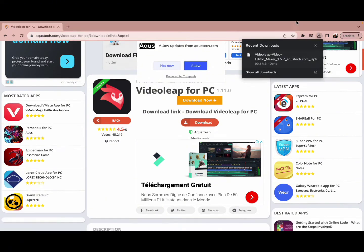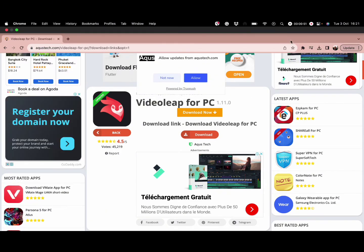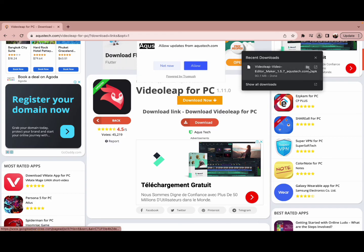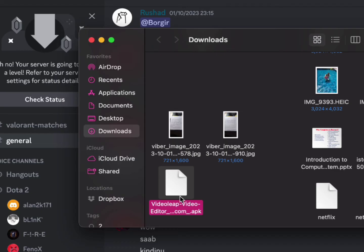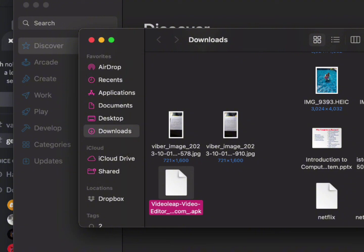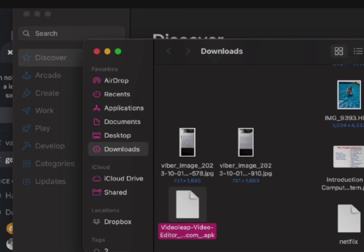In a few minutes your VideoLeap app will be downloaded on your PC. You can go to the download bar again and open the folder to find your downloaded file. This is how you download the VideoLeap app on your PC.